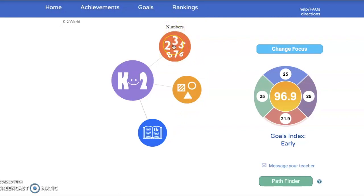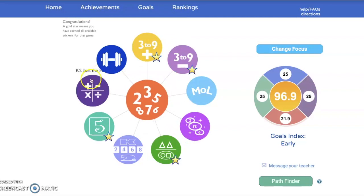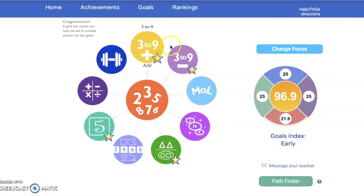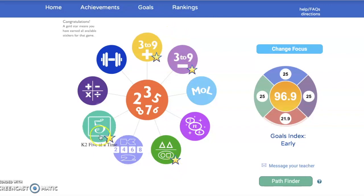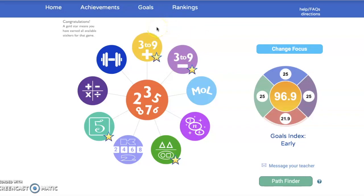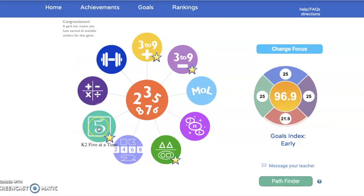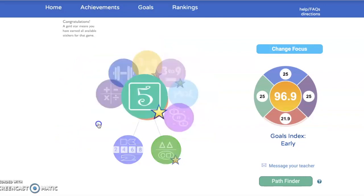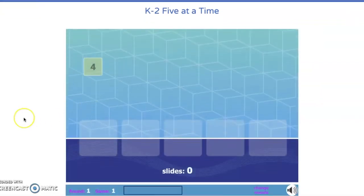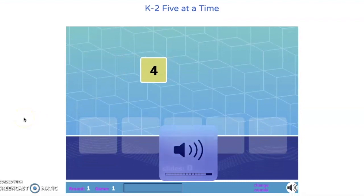Our first module is the numbers. When I click on the numbers, you are going to notice that I have many different games and activities that I can play. You will also see that some of these have gold stars. A gold star means that you have mastered that game, so you are probably going to want to find other areas to earn points from. This game with the big five is the K-2 five-at-a-time game.